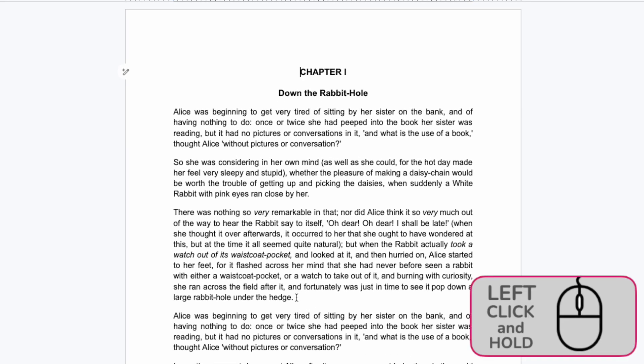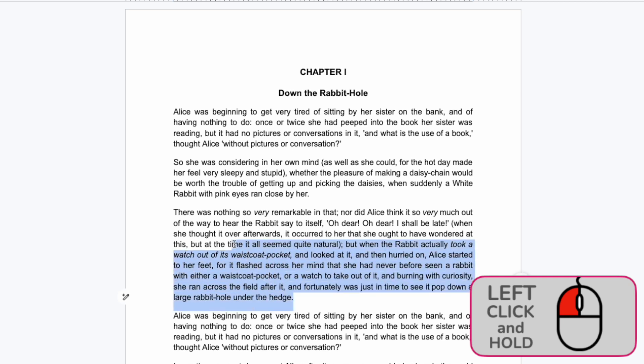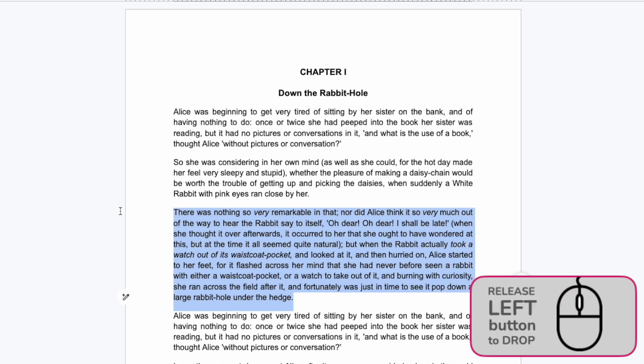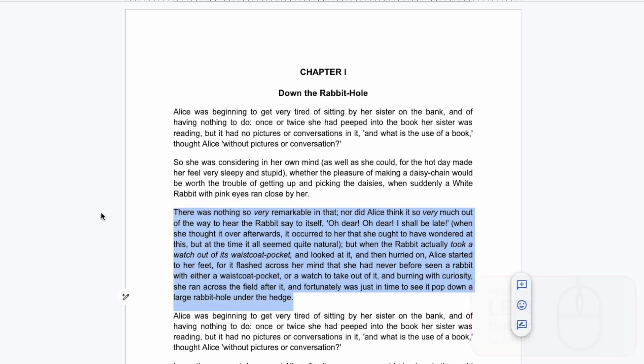I'll then click and hold my left mouse button and slowly drag my mouse over the text until it's completely selected. If I now release my left mouse button the word stays selected.